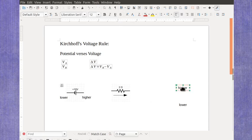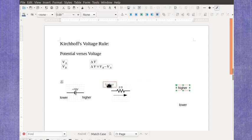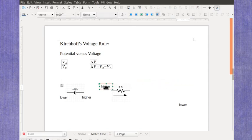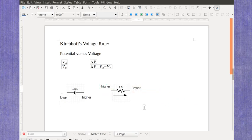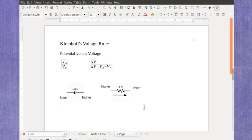The higher side is actually where the current comes in, and the lower side is where the current comes out.